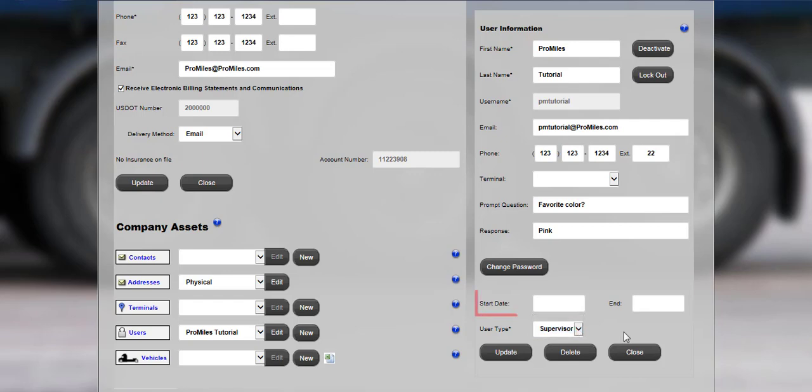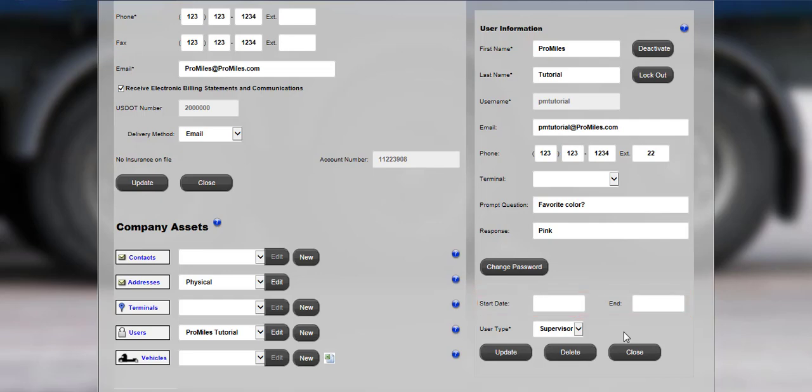Unless the user will have a very specific, known start and end date for accessing Express Pass, leave these fields blank. Otherwise, set the start and end date for the account to be active for specific dates. Click the Update button to save the information.